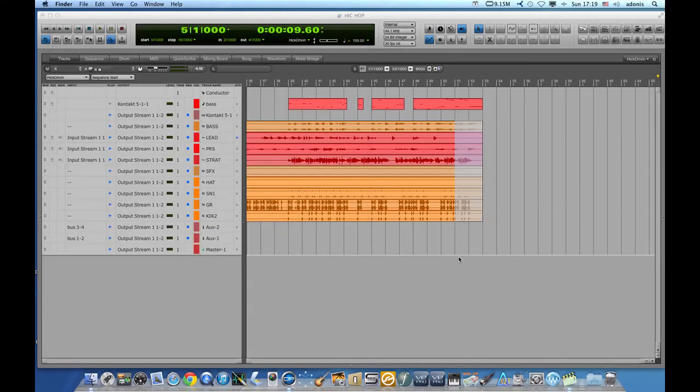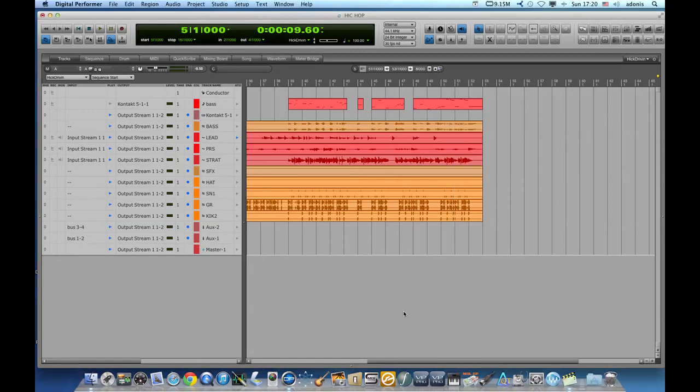If I want to export an audio file outside of digital performer or outside of the bounce folder all I need to do is select whatever region or track I want to export.